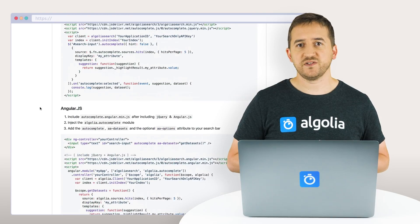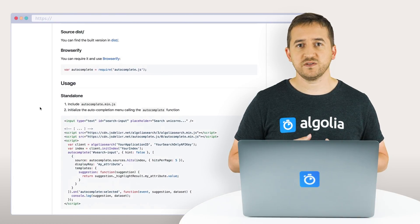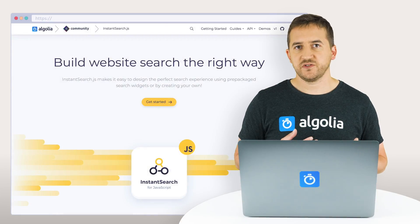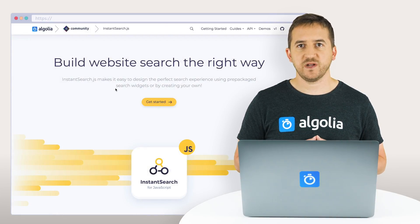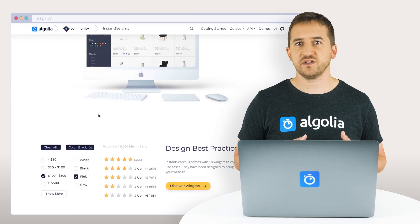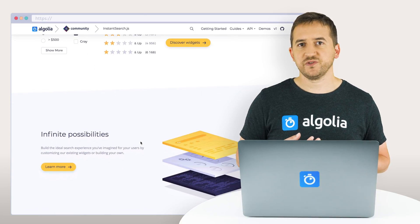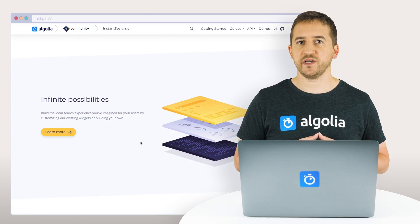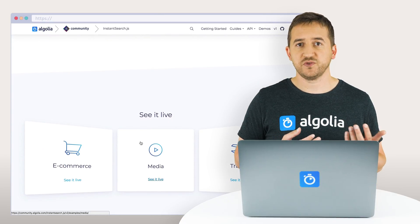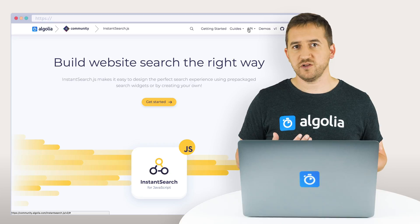The library is available as a jQuery plugin, an Angular.js directive, or as a standalone library. InstantSearch.js is a JavaScript library of UI widgets for building an instant search experience using the Algolia.js API client. A search results page is made up of individual UI components, also known as widgets, for either the search input or the search output.